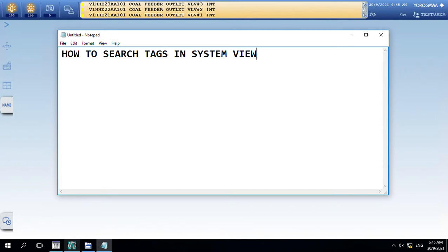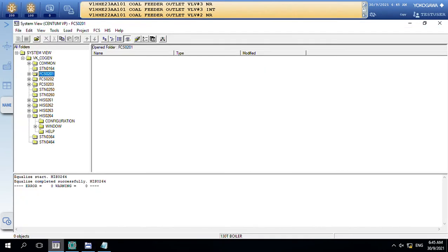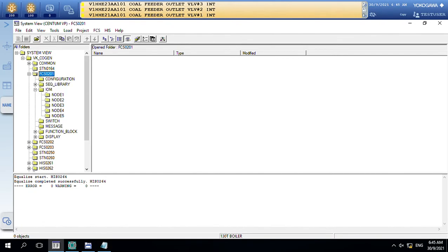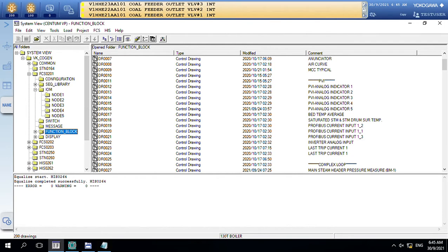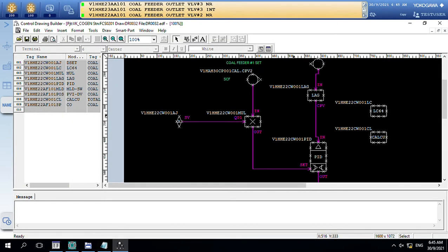Hello everyone, today I will share with you how to set a task system view. When you want to find some tasks, you can try to open this block like this, and you can copy this.